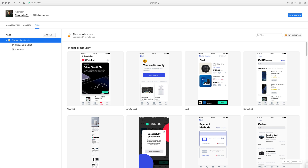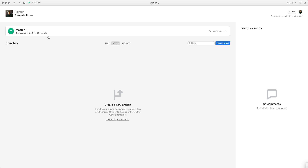I'm in the Shopaholic project but in its master section. The master section is important because it's the production version of your design — all the changes accepted by your client or project owner go to master, and there is only one master. All the work-in-progress stuff you keep in branches. You can create many branches, comment on branches, and when something is ready you merge the branch into master — the one true source of truth.